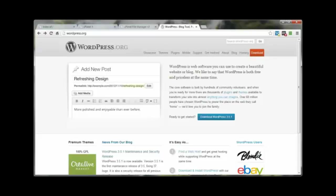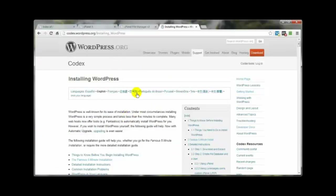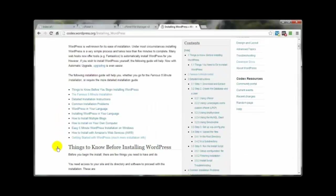If you head over to WordPress.org and download the latest version of WordPress to install it yourself, they have what's called the famous five-minute install. At the time of this recording, version 3.5.1 is the newest version. The handy guide link will take you to the installation page, which has a lot of cool details you might want to check out.